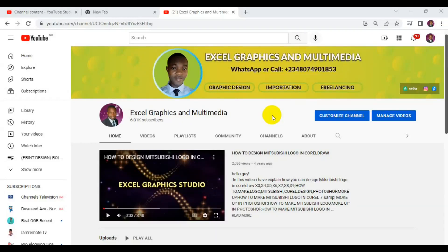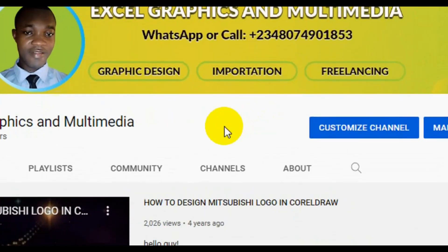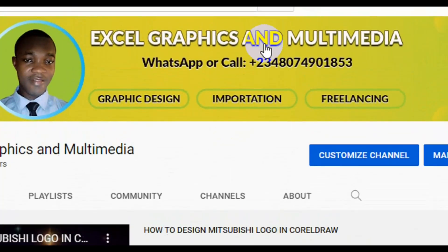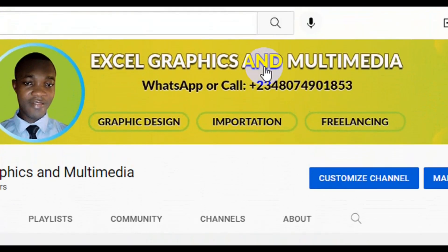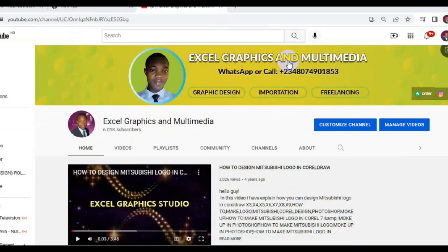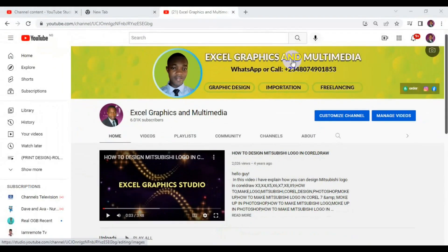Hello guys, it's my pleasure to welcome you to my channel, Graphics and Multimedia. My name is Rafiw. I'm reaching you live from Lagos State, Nigeria. In today's tutorial, I'm going to teach you guys how to add relevant tags to your YouTube video before you publish it.